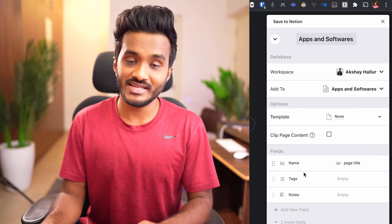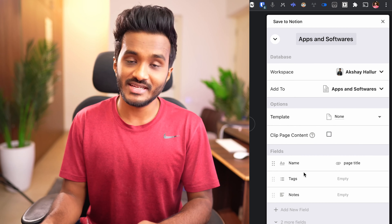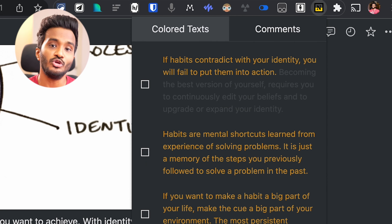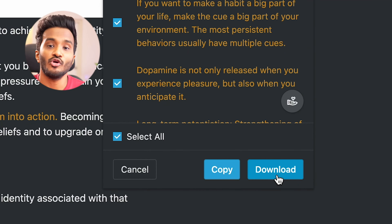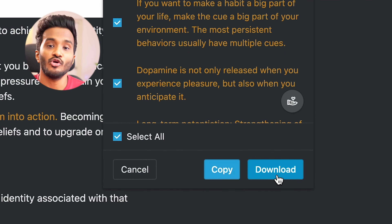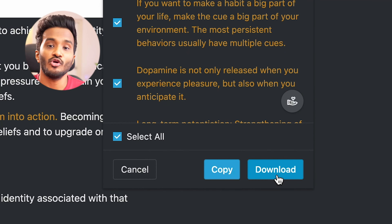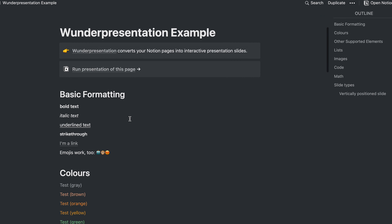Next: having databases in columns for extreme productivity. You know you can put blocks in multiple columns, but when it comes to multiple databases you can't put them side by side directly. The hack: create two new databases, convert them to pages, place those pages side by side, then convert those pages to inline databases. This is really helpful for weekly planning — you can have your task list on one side and a calendar on the other to drag and drop tasks to respective days.